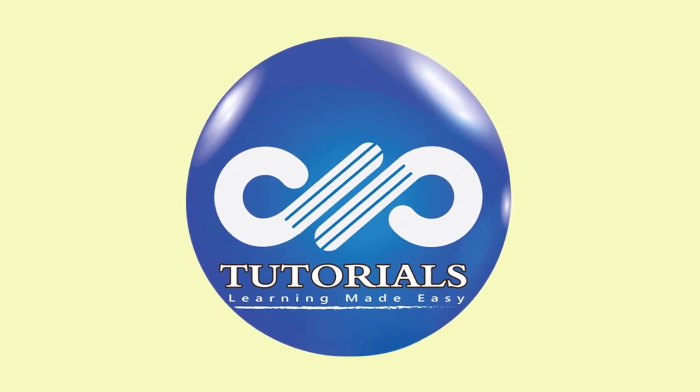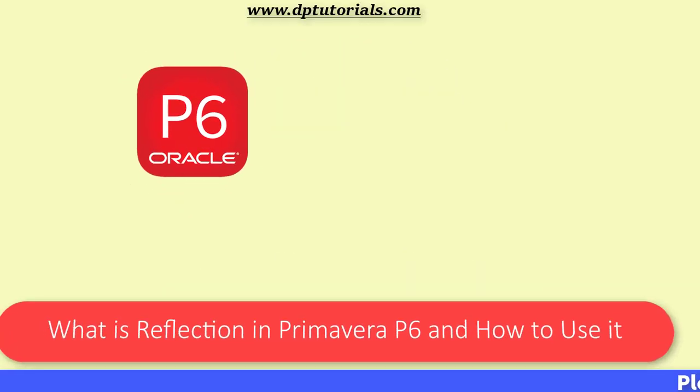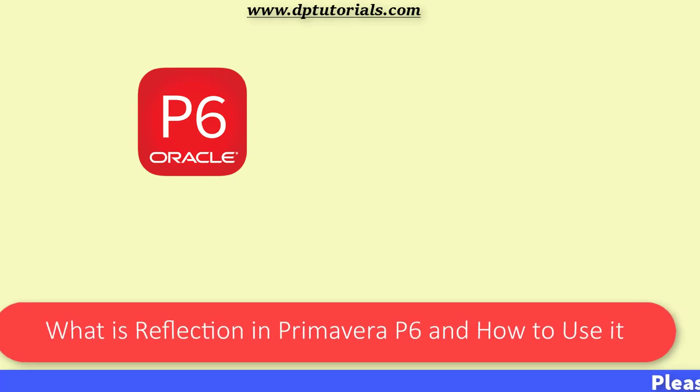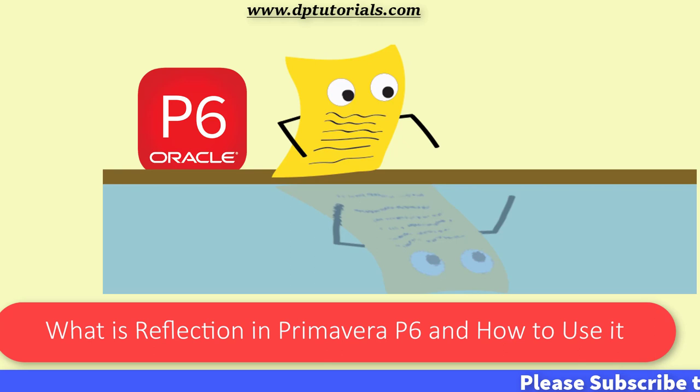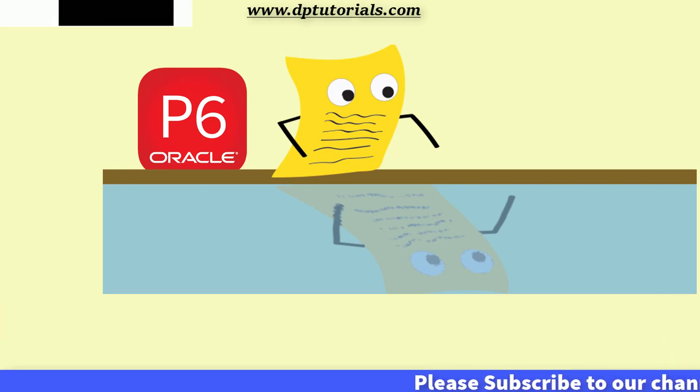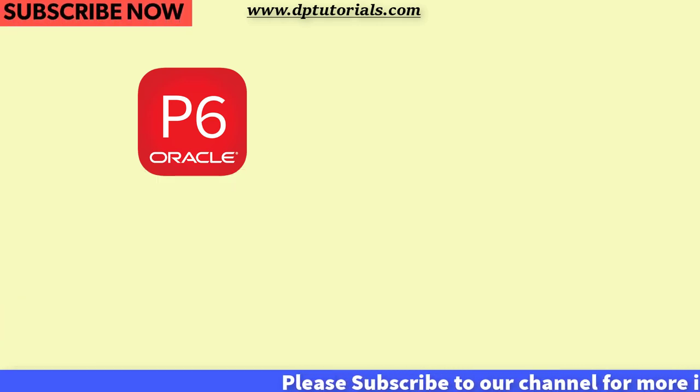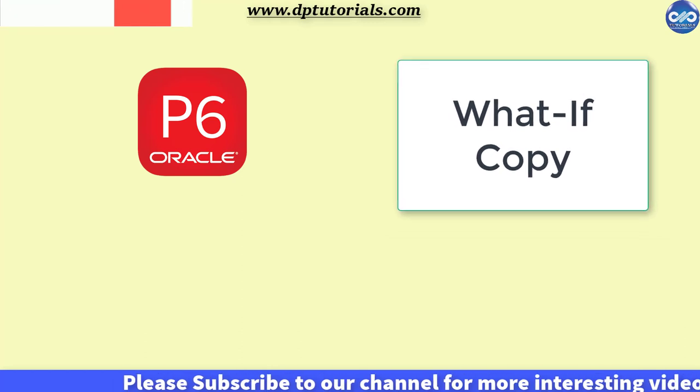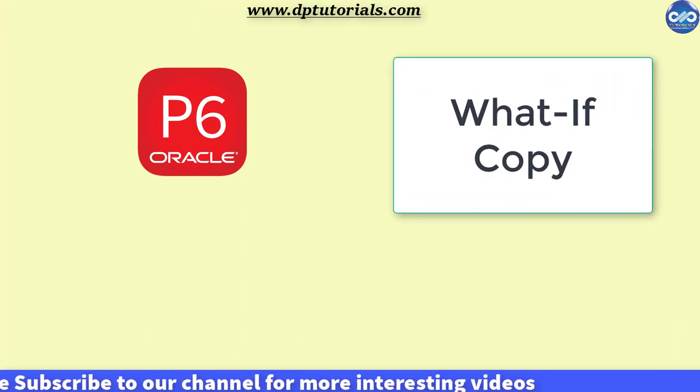Hello friends, welcome to dptutorials. In this tutorial let us learn what is reflection in Primavera P6 and how to use it. This reflection is also called as what-if copy of a project.